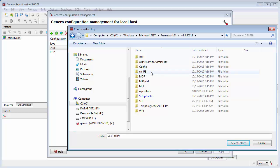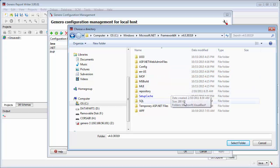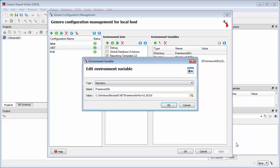Note that 64-bit systems will have both a Framework and Framework64 directory. Use Framework64 for 64-bit systems.